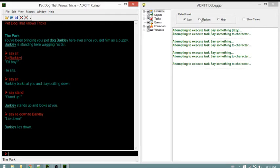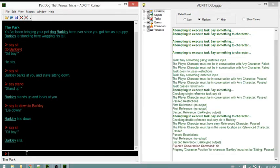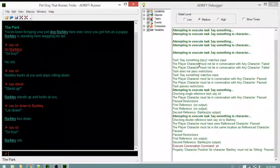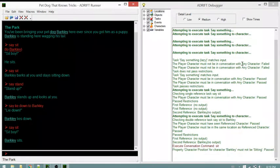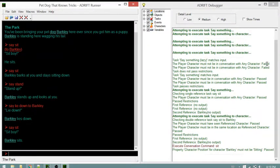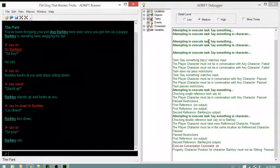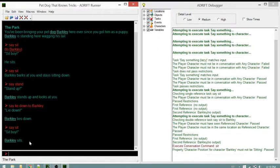Switching to medium detail and repeating the sit command. Saying 'sit' to the dog - Barkley sits. The medium detail shows: 'say something lazy' matches the input, but the restriction 'player character must not be in any conversation with any character' fails. That's why the lazy task didn't appear before - we are already in conversation with Barkley, so it cannot run. 'Say something' then matches and passes.